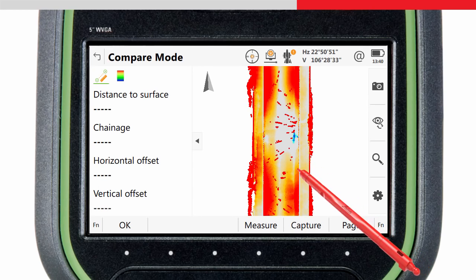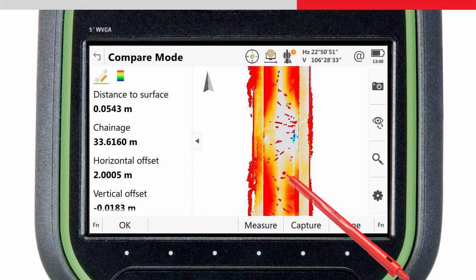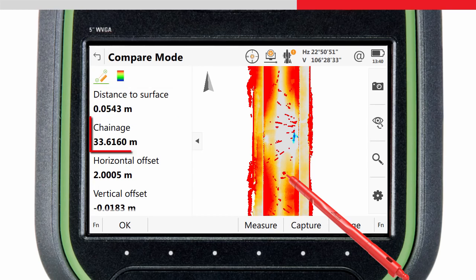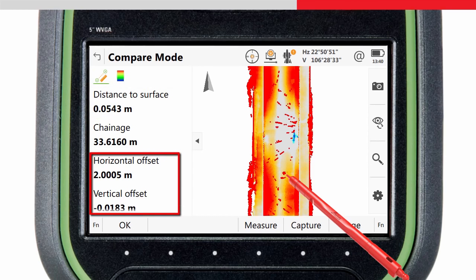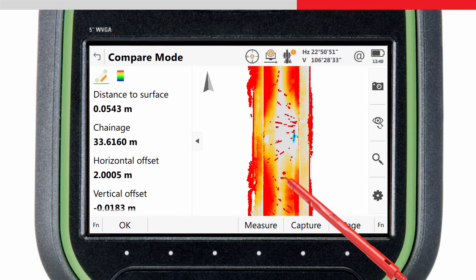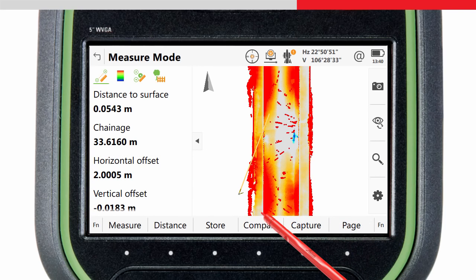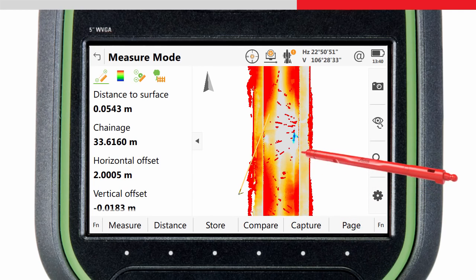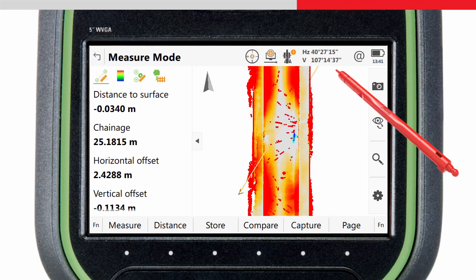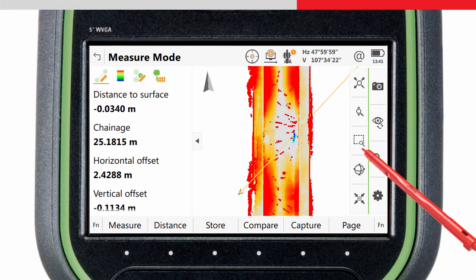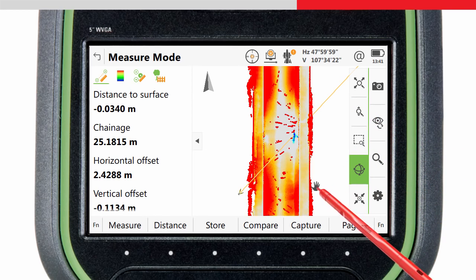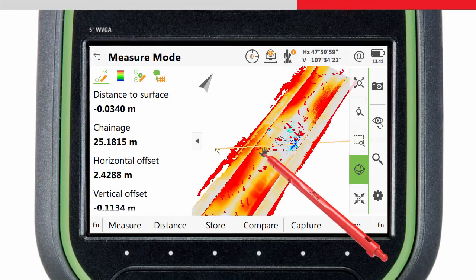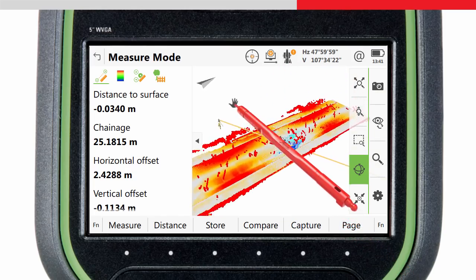If we tap on a scan point we can see on the left hand side the perpendicular distance from the scan points to the reference surface. We can also see the chainage, horizontal and vertical offset of the points relative to the center line. If we press Measure we switch to the measure mode. Here we can tap and hold to make the context menu appear and then make the total station turn to the selected location. If the red laser pointer of the total station is on, we can easily indicate to the foreman where remedial work is needed.